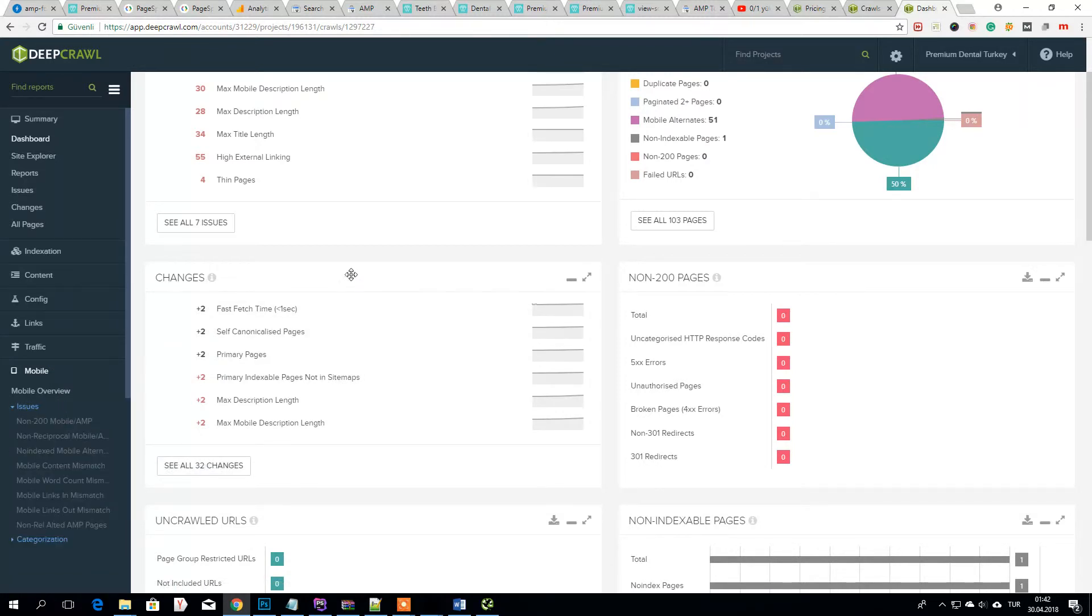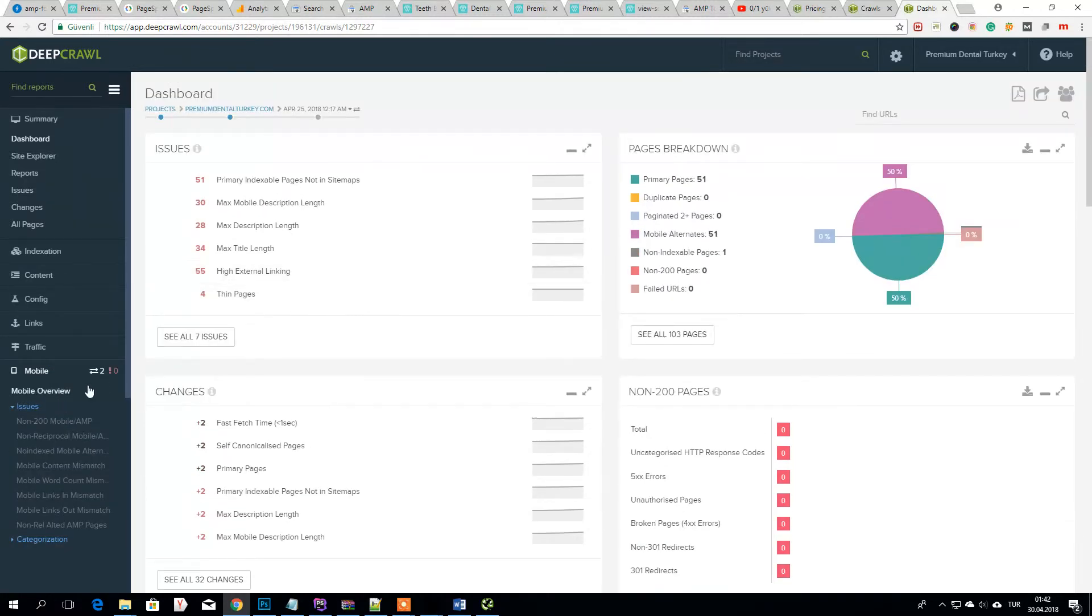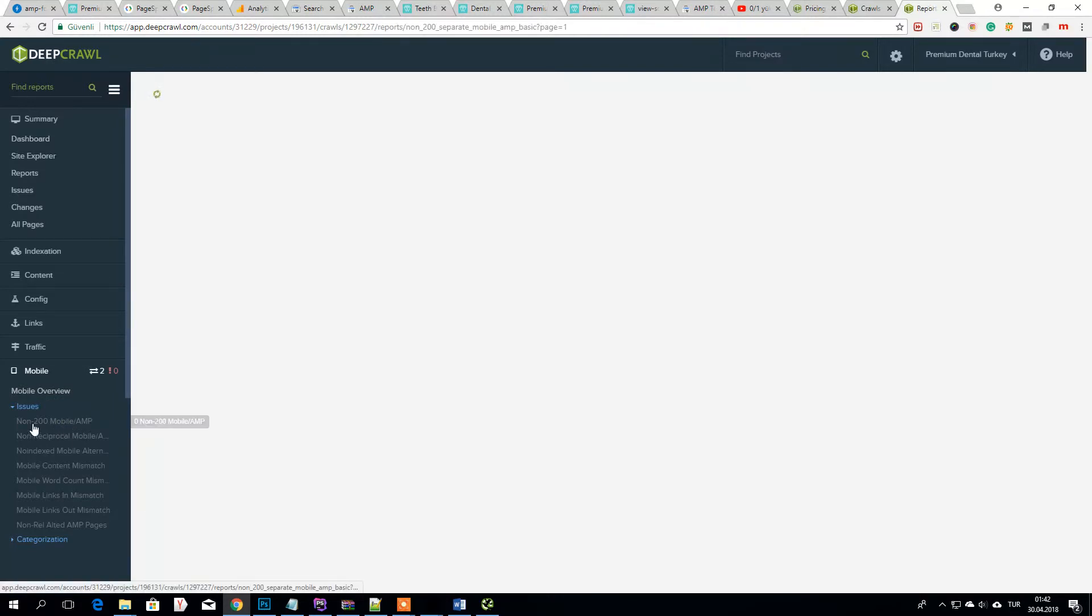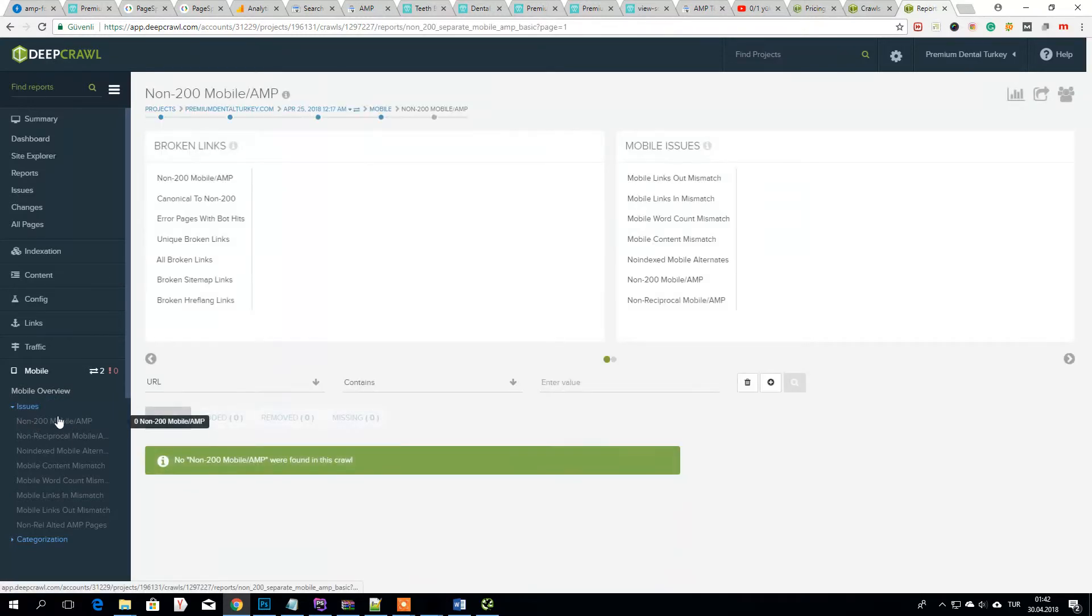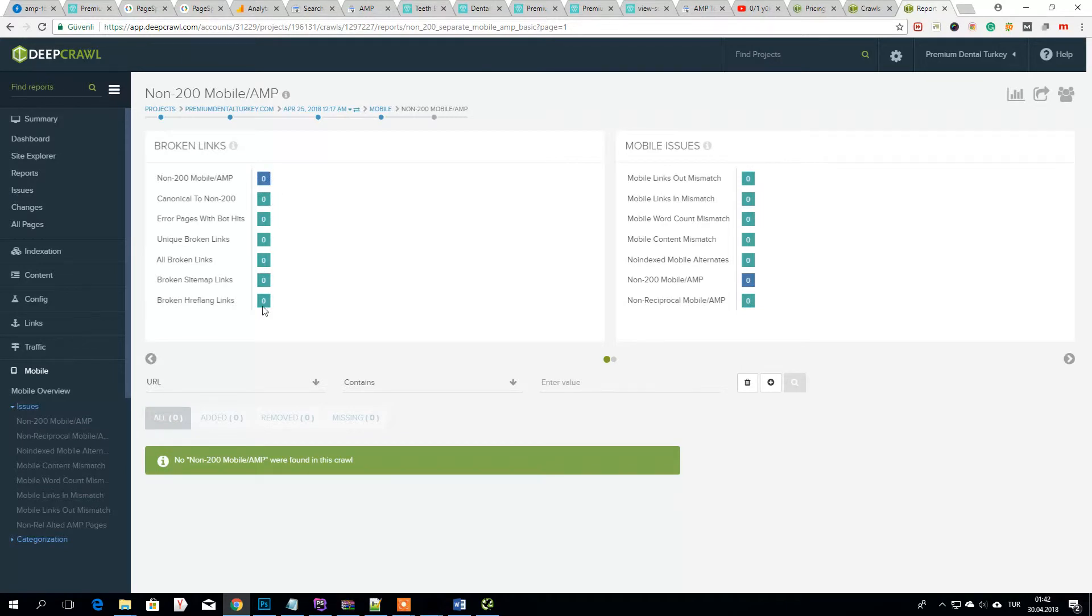Now I don't have any issue. Now 200 mobile AMP, they are zero.